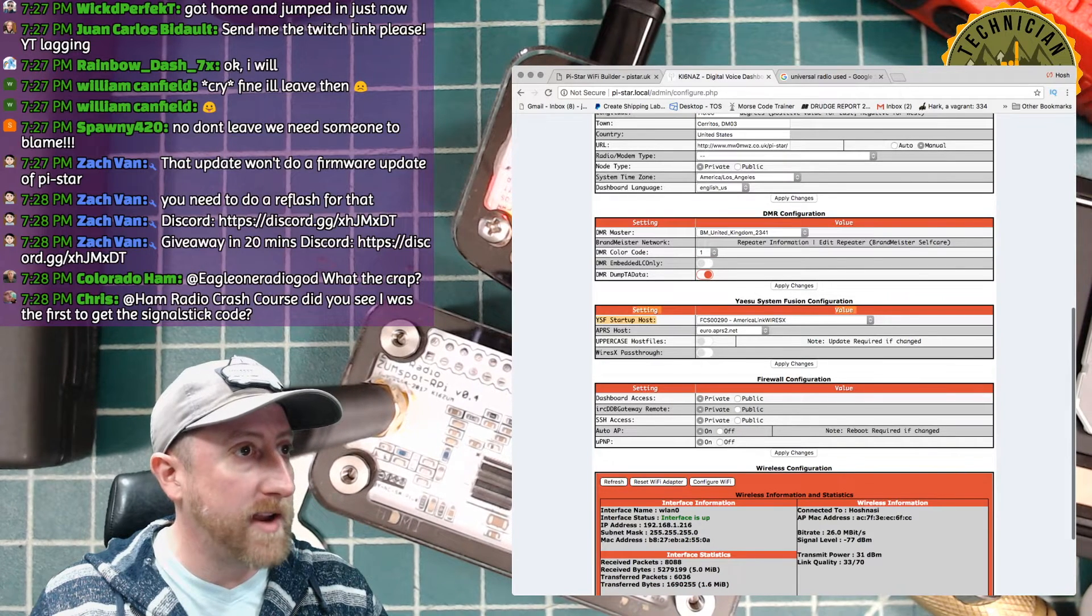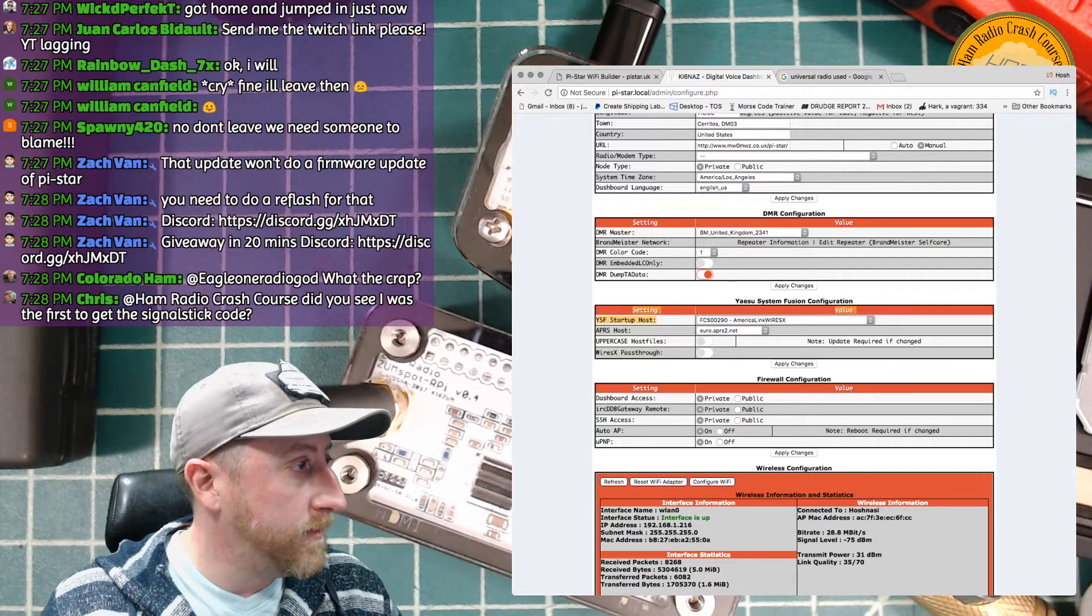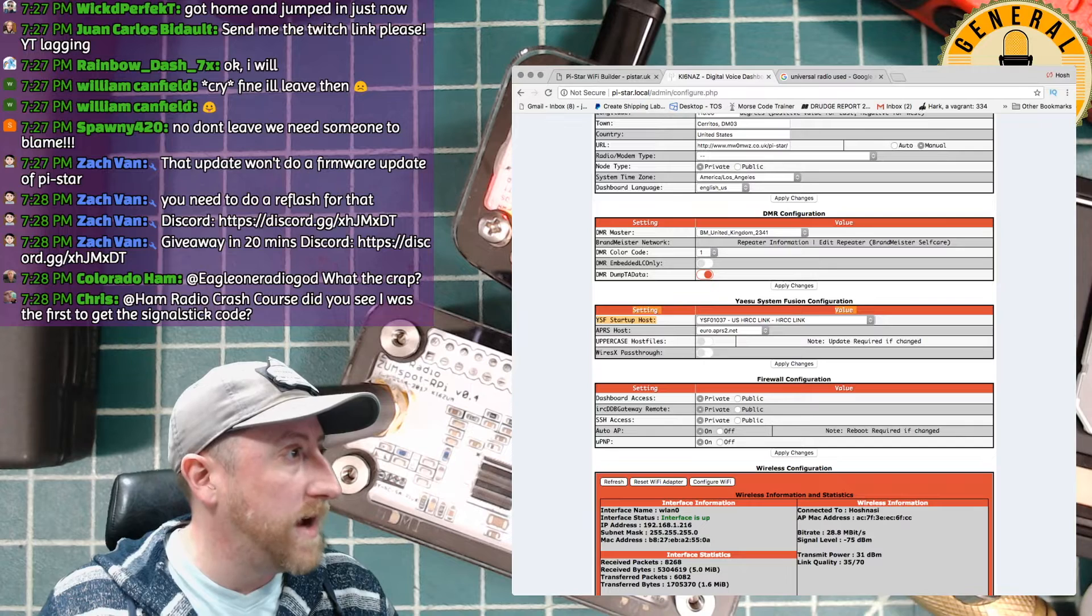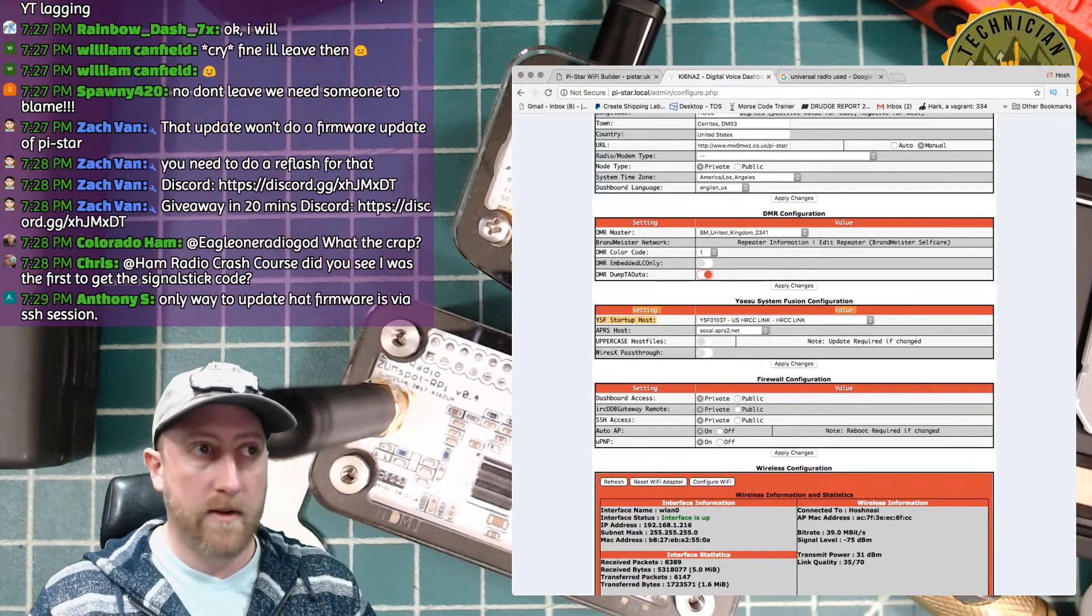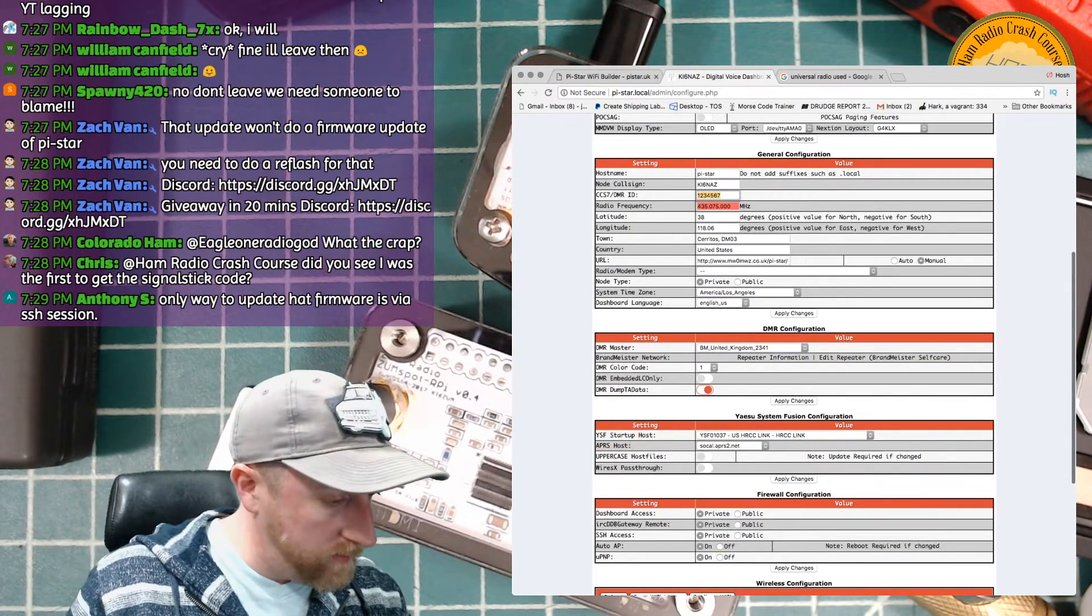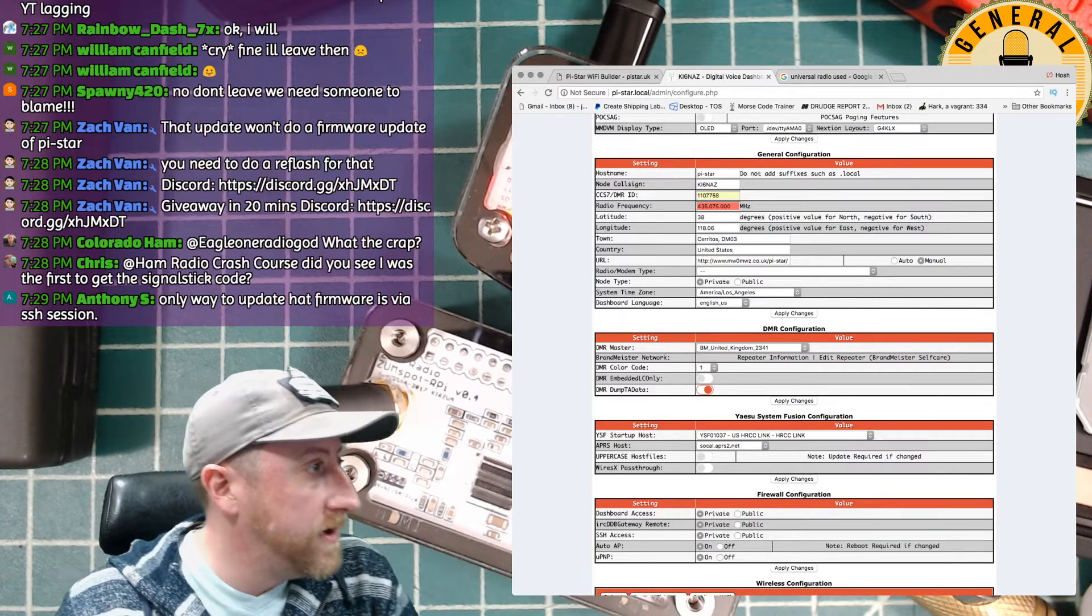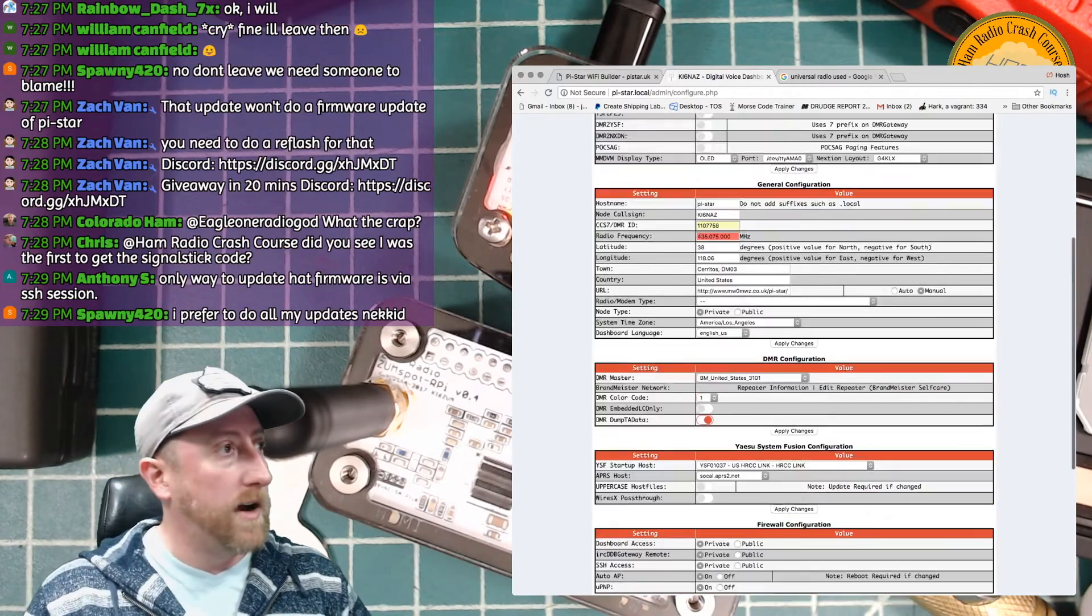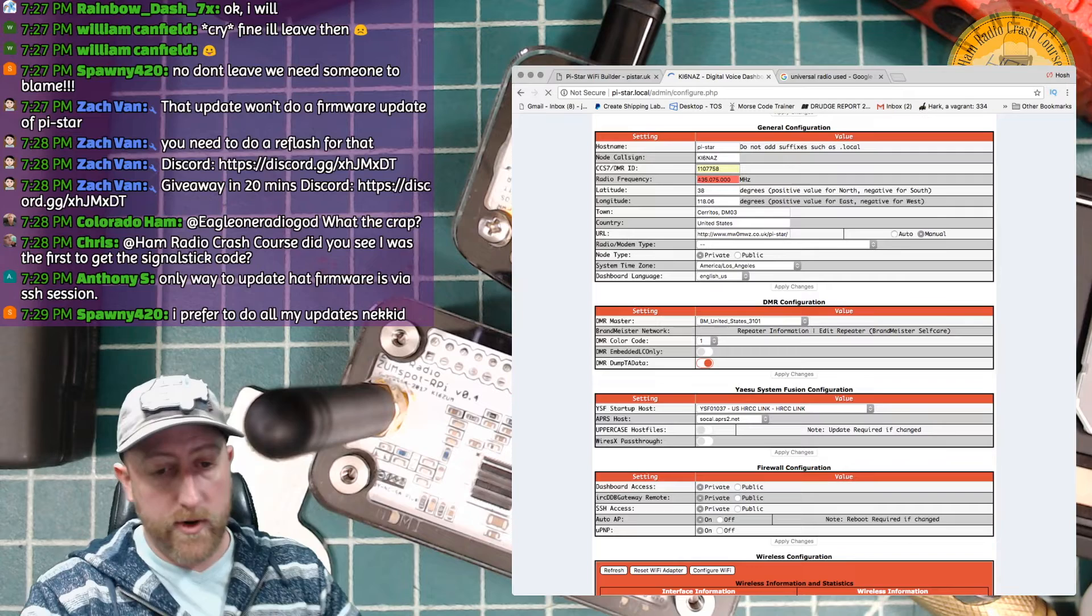So now when I go down to the Yaesu System Fusion startup host, which is right there in orange, I'm going to go up to, and you can't see this, but you'll see it when I select it. I'll read it out for you. We are in US YSF 01037 US HRCC Link. I'm going to change the APRS to SoCal APRS 2.net. This is something you can do, but you don't have to use my APRS. And while I'm here, I'm going to input my DMR ID, which is 1107758. And I'm going to change my Brandmeister over to United States 3101. So I've done a whole bunch of changes right now. At this point, you can do a lot of changes. Then I'm going to hit apply. So we're going to let it load right now. And it's going to go through its process again, let it do its thing. We don't need to mess around with anything.